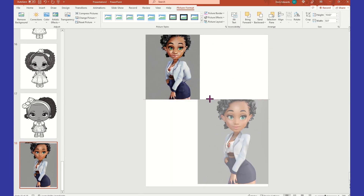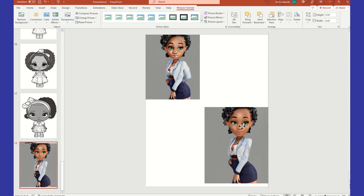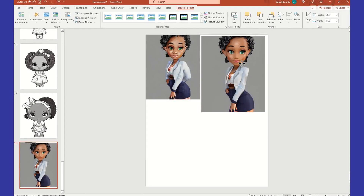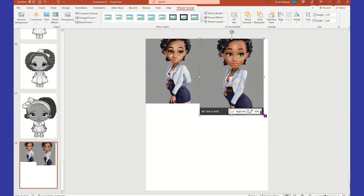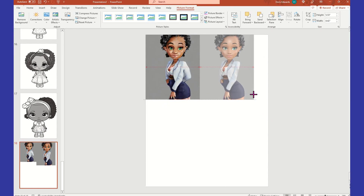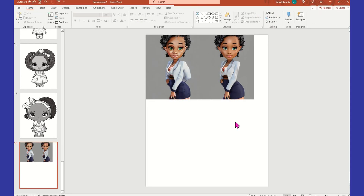So stop getting rid of those images in Creative Fabrica because of extra limbs, blurriness, and so on. Bring them into Playground AI and you can do those updates just like I did — we got rid of that extra limb and we also improved the quality of the image.